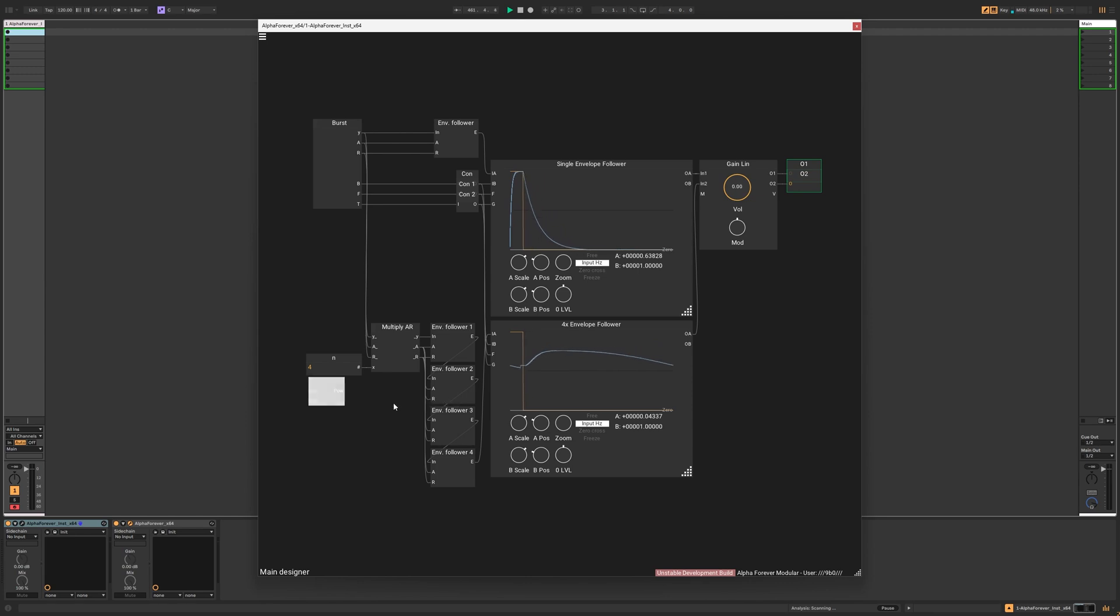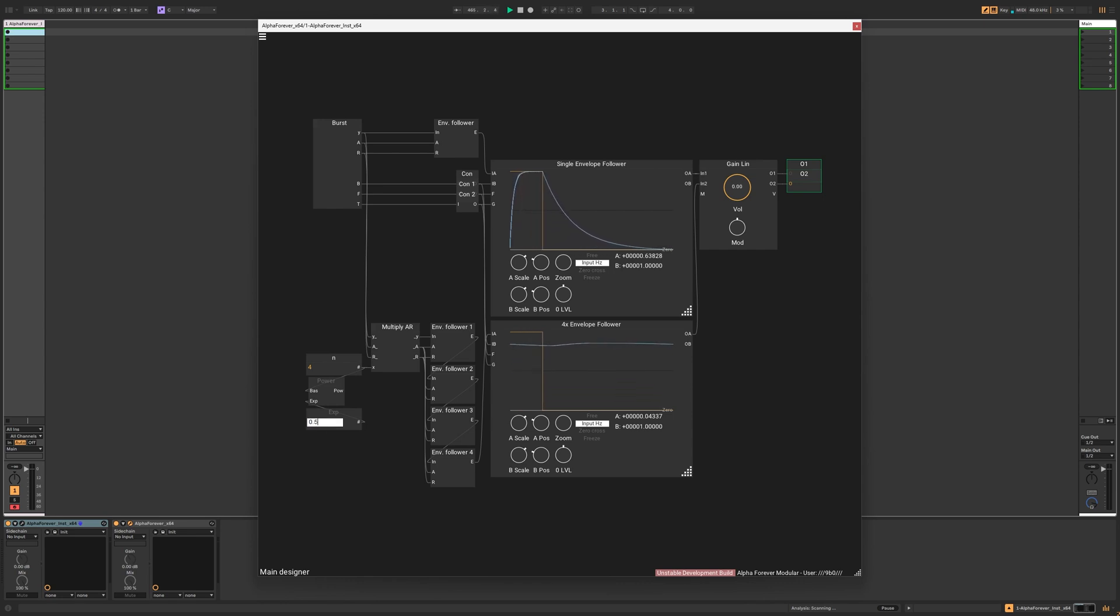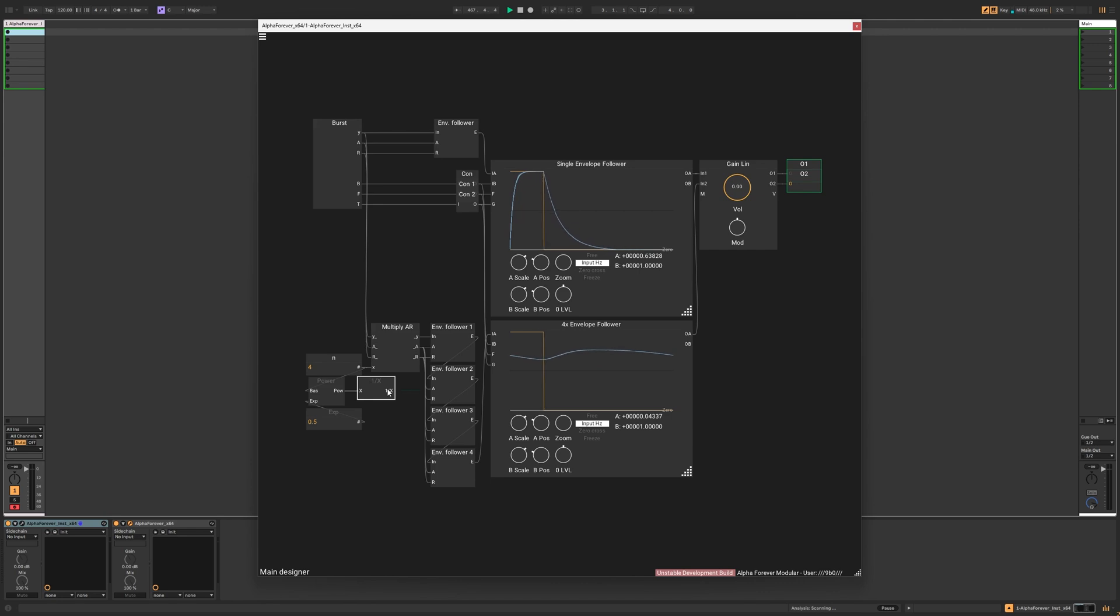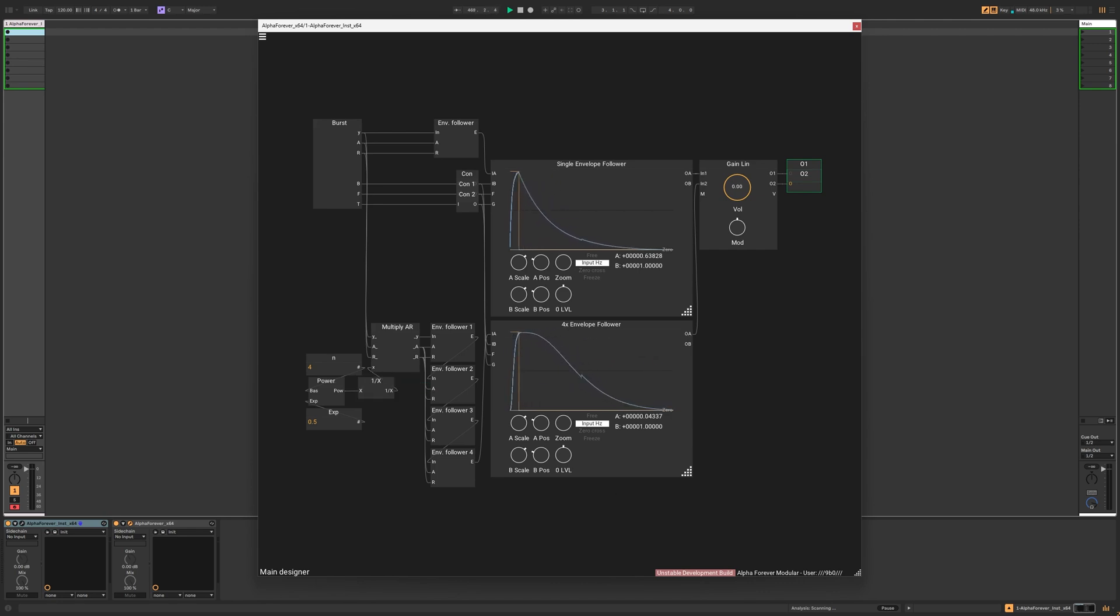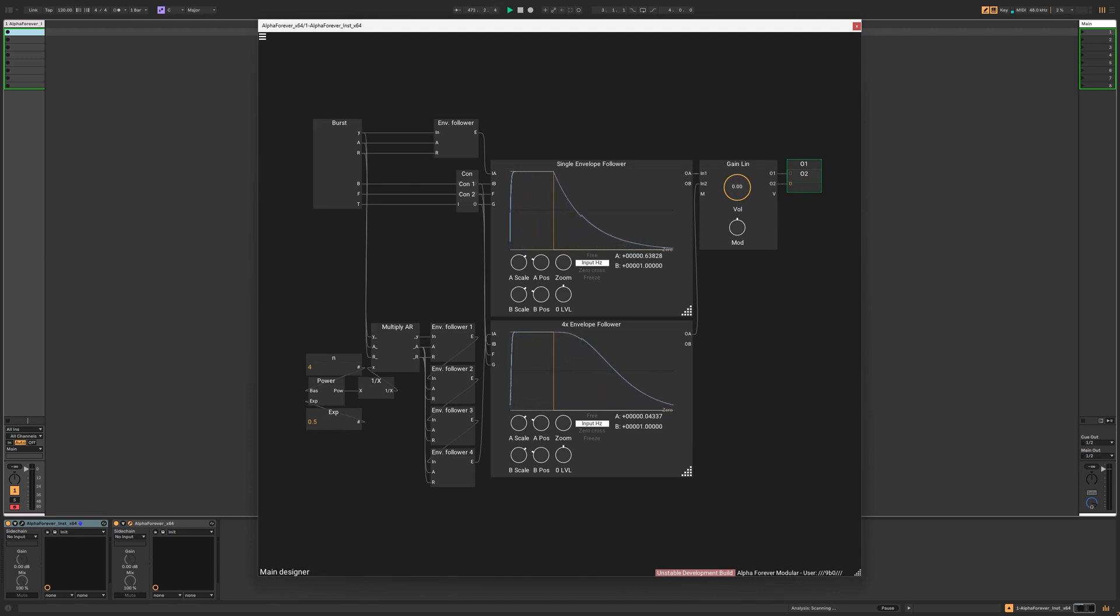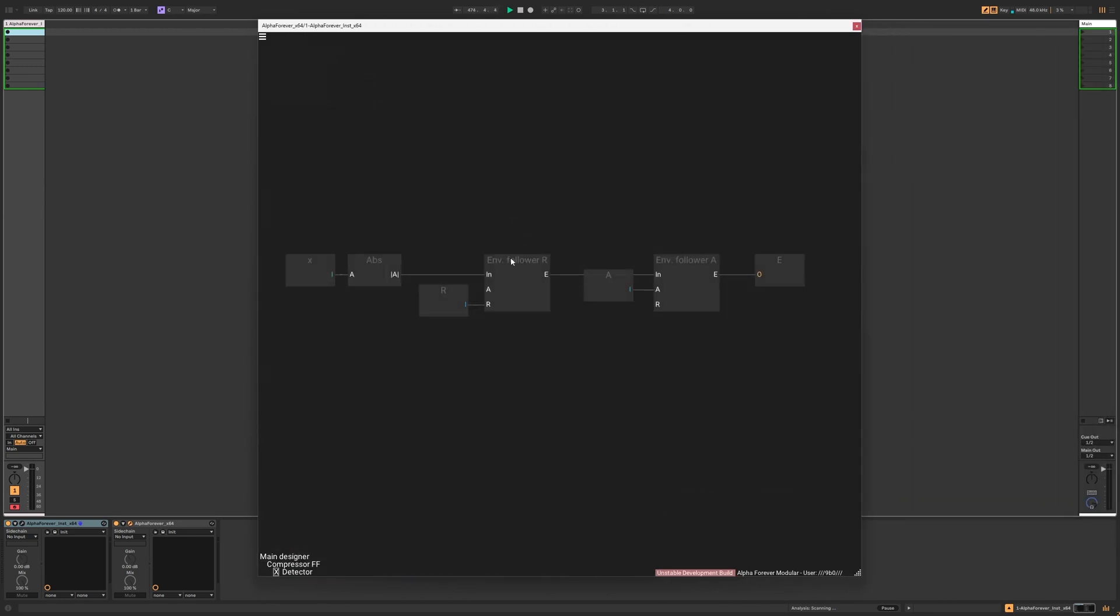Take the number of envelope followers used, and take the square root of this number. We can get the square root using the power function. Raising a number to the point fifth power is the square root. Let's take the reciprocal of these and multiply the attack and release times by this value. Magic. The attack and release times of the four envelope followers match those of the single envelope follower, but the curves are smooth. Let's apply this knowledge to the peak detector.